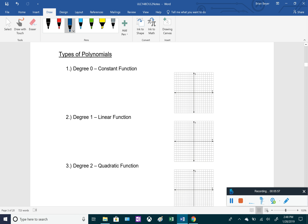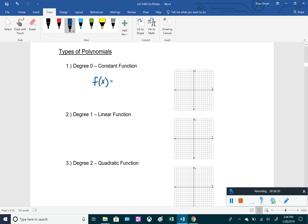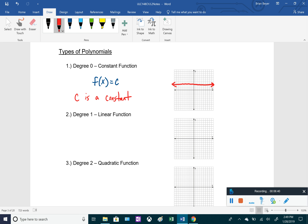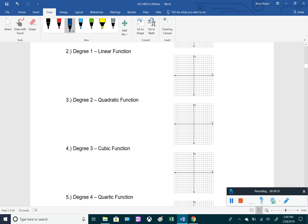Let's go over the types of polynomials by degree. Degree zero polynomials are called constant functions — the largest exponent on the variable is zero. Something like f(x) = c, where c is just a number. For example, f(x) = 3 would be a horizontal line. So degree zero constant functions are horizontal lines.